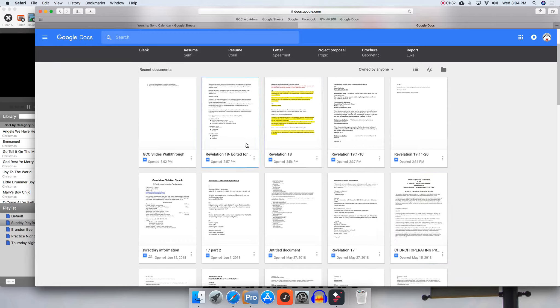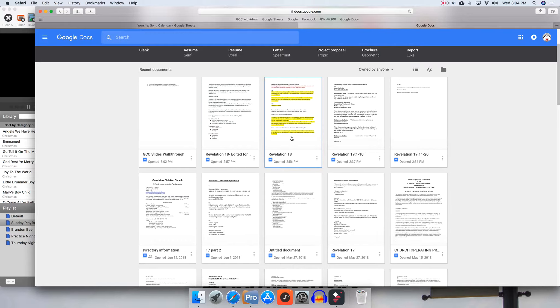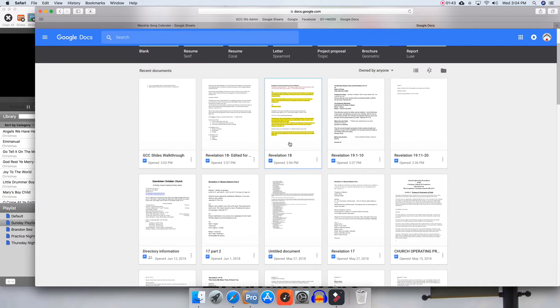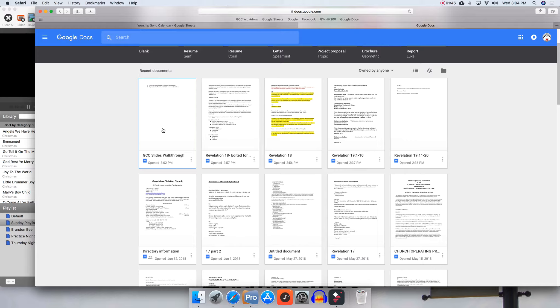But for the most part, Revelation—you should see whatever text we're on for the sermon—and more than likely it'll be right here in the most recent. It opens them in the order of most recent.